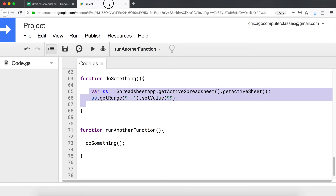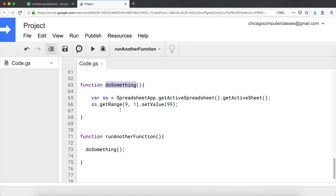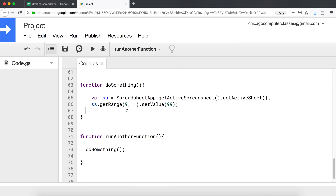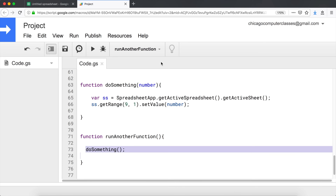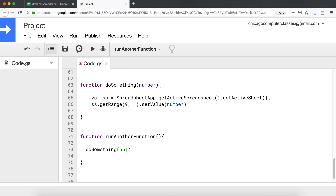When you think about functions, functions can either return something or do something. In this case, this function simply does something - it takes the spreadsheet and writes to it. Now with a function like this, we can also pass some parameters. Instead of just calling doSomething, I can pass a parameter like 'number', which will be an internal variable recognized inside the function. I'll switch this 99 with that number variable. This variable is going to come from the calling function - so if I do doSomething(55), we're passing 55 to this function.